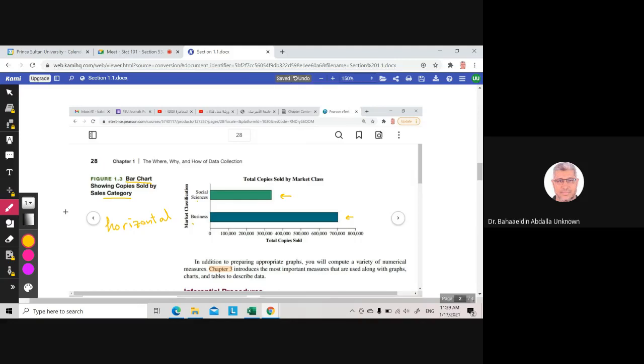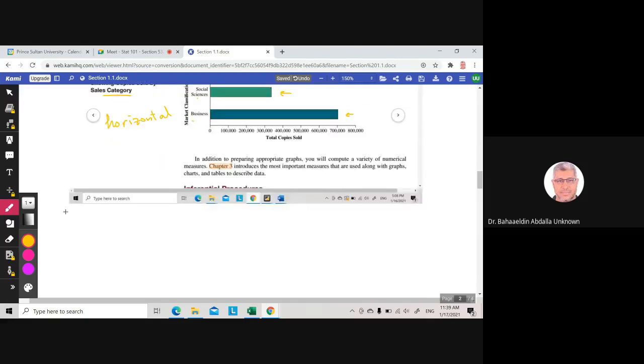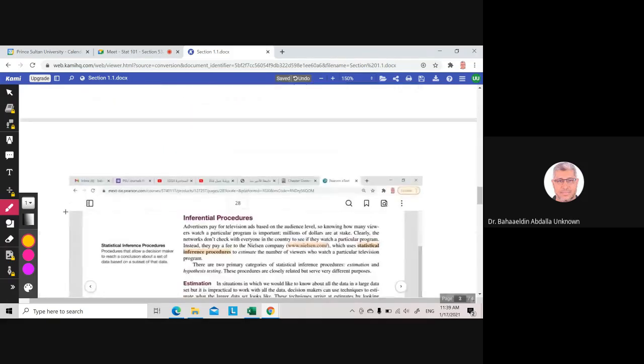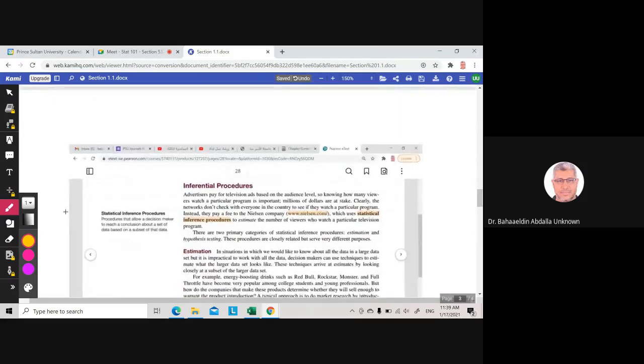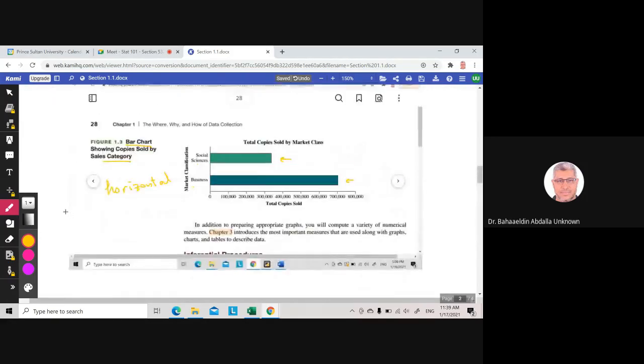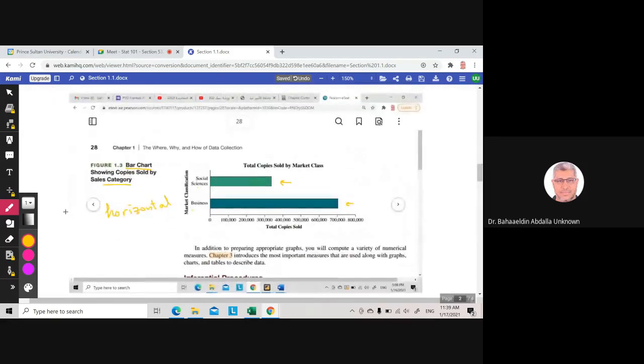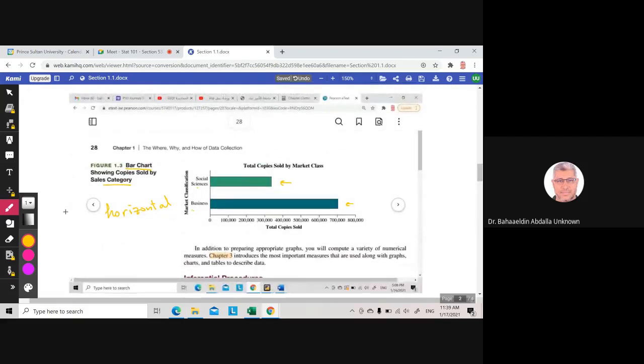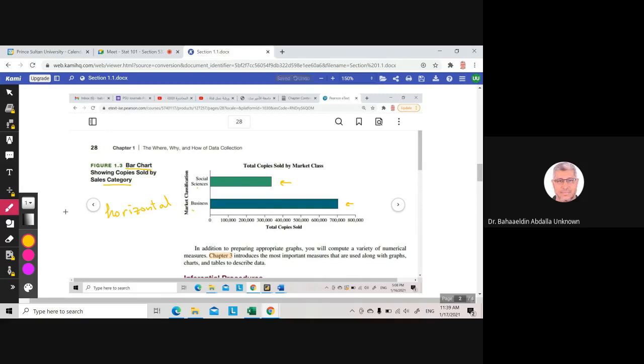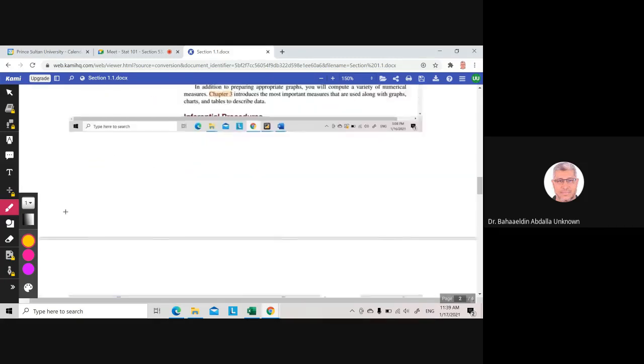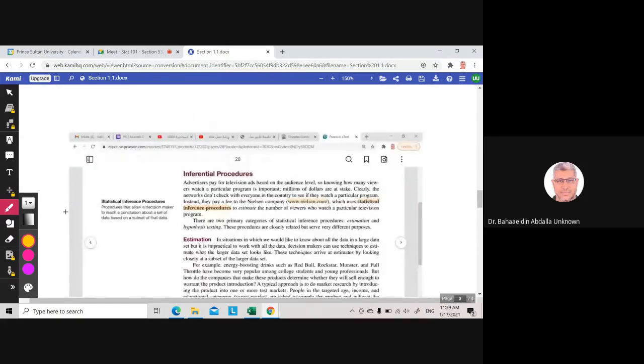So this is descriptive statistics. You use graphs to describe data. You describe data using numerical measures. You say, for example, that the average score of the students in the first quiz is seven. You are describing the data. This is descriptive statistics.